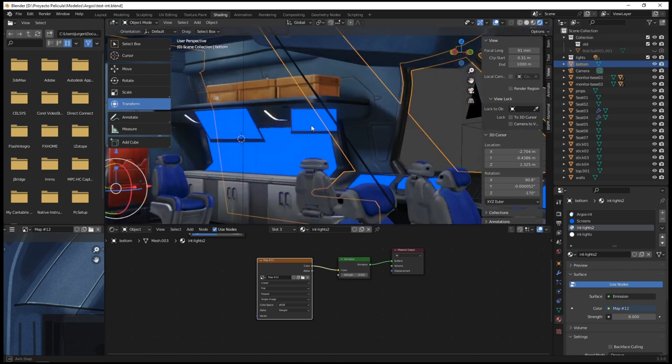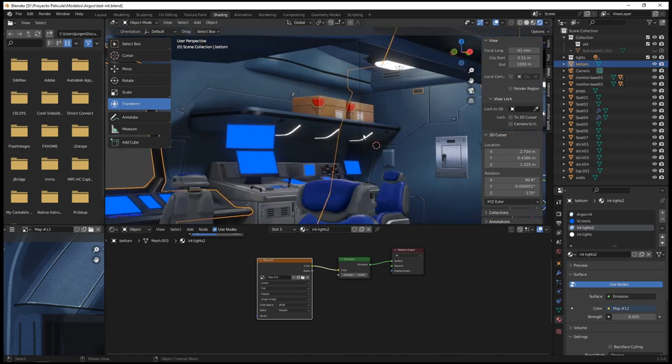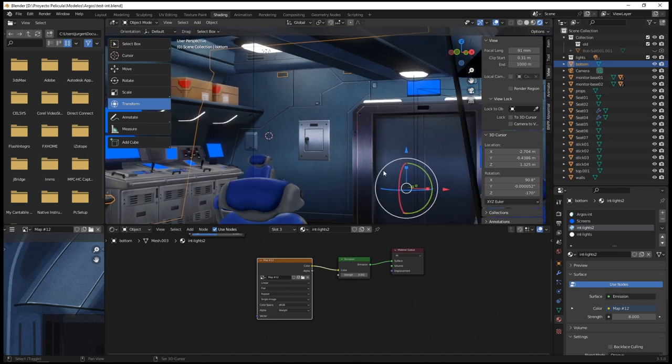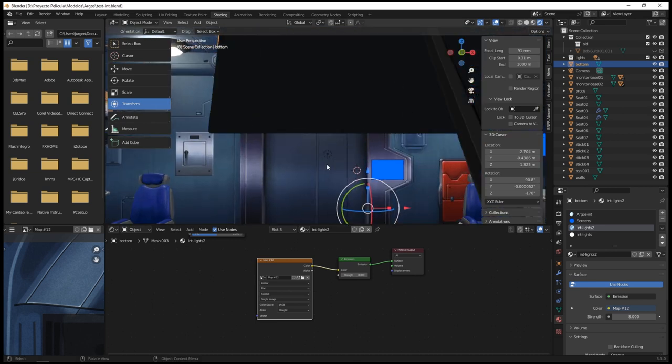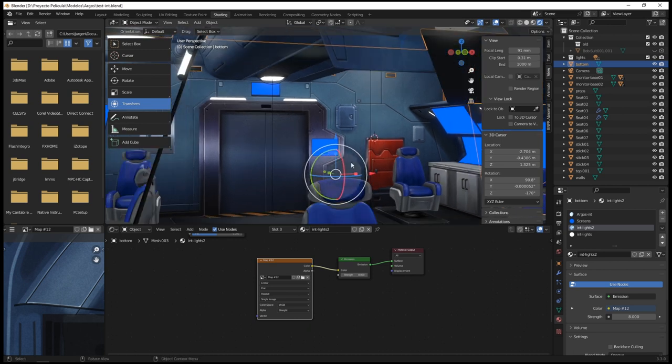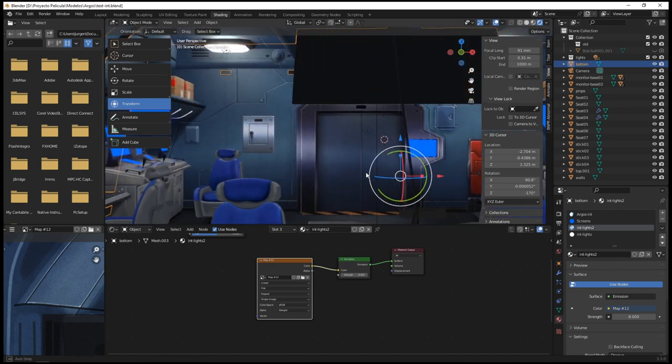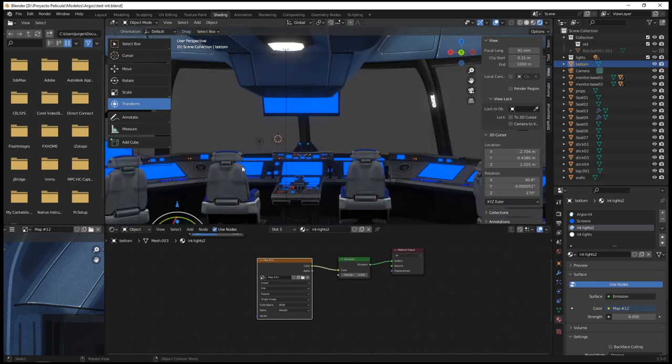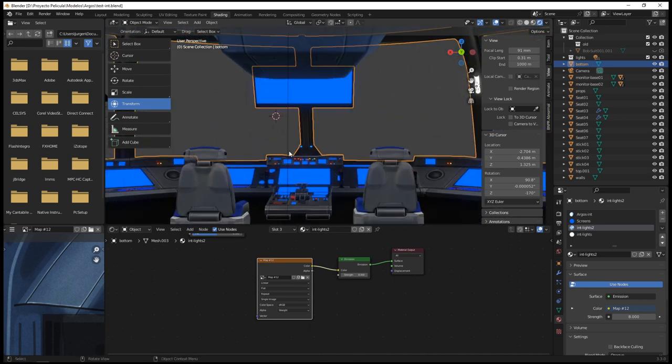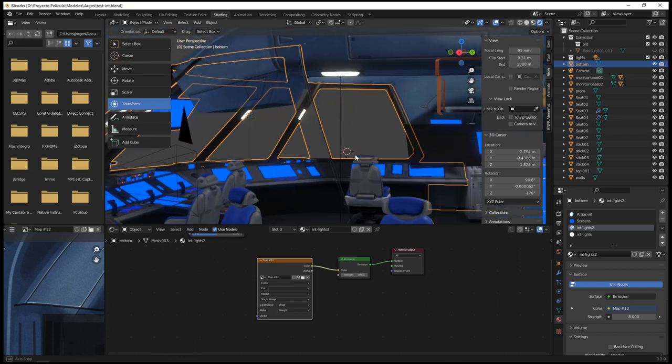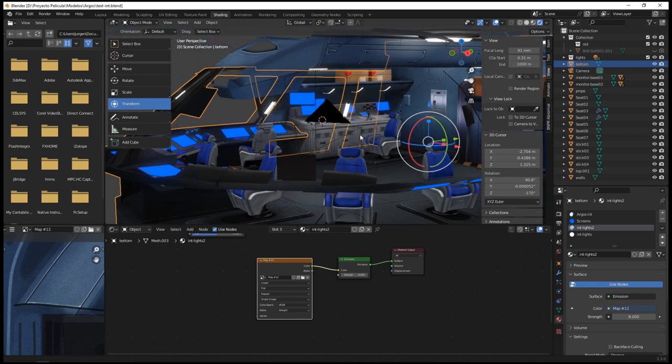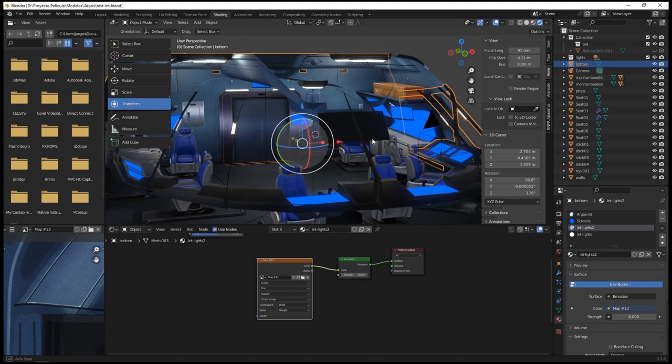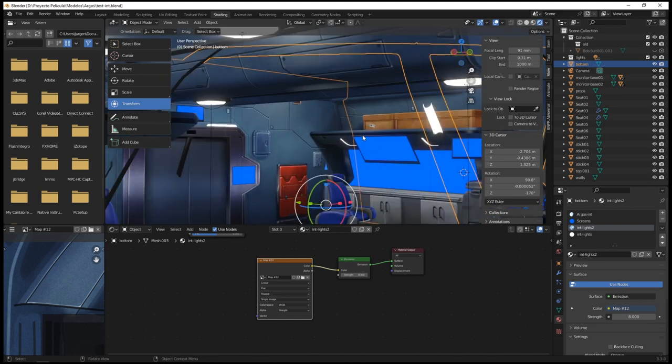And maybe even some interesting camera movements, taking advantage of the 3D environment like traveling, or maybe some rotation around the character, or even a dolly camera. It might be interesting. Anyway, things that we'll evaluate when producing the final footage.